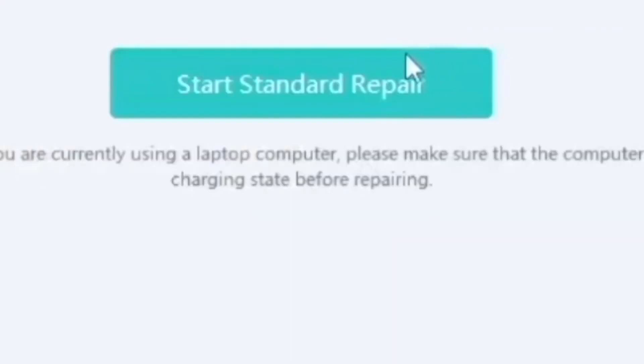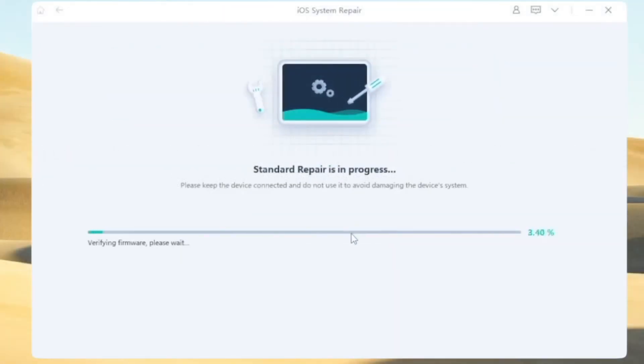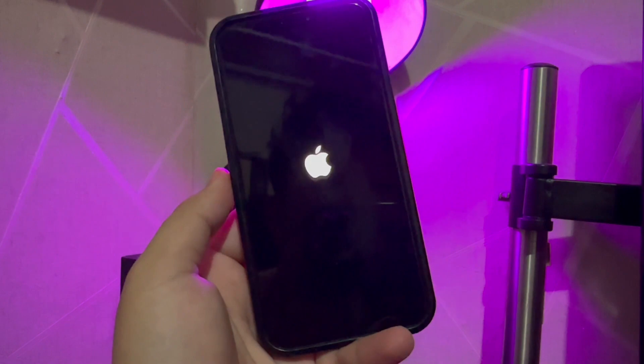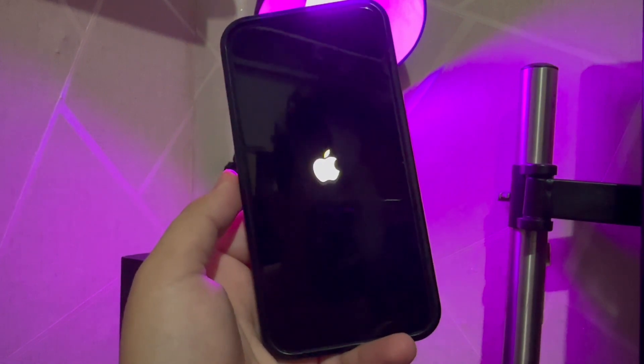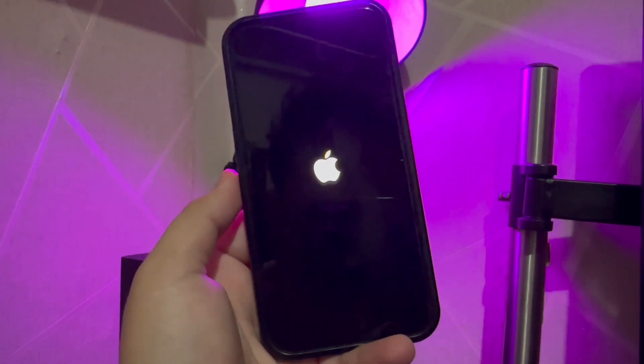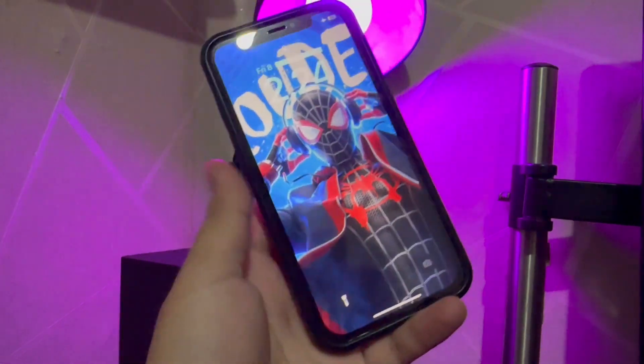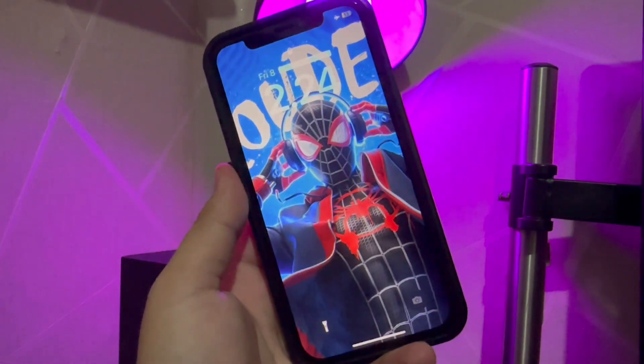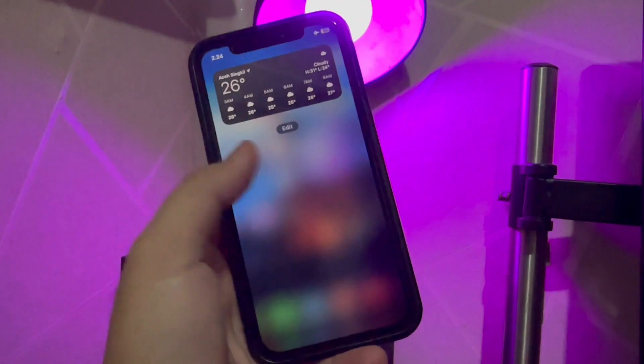After that, click the Repair button and UltFone will fix the issue easily. Then go back to your iPhone. The iPhone will automatically restart and fix the issue. Now your iPhone is back to normal again with this simple trick and without losing data.